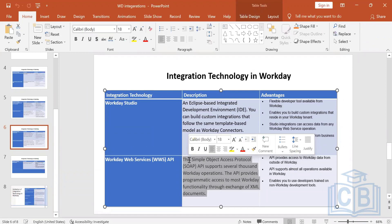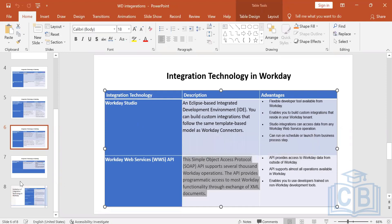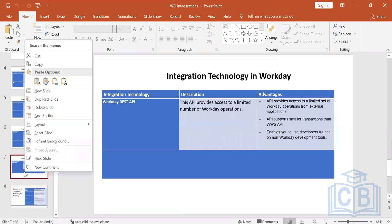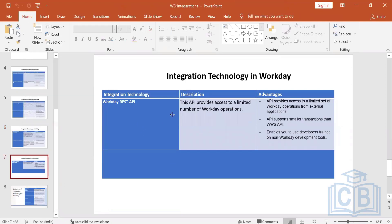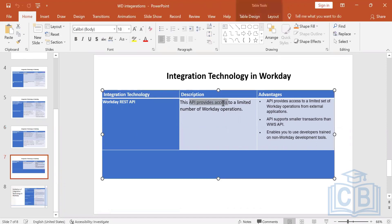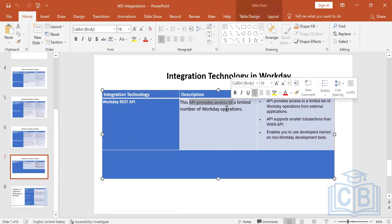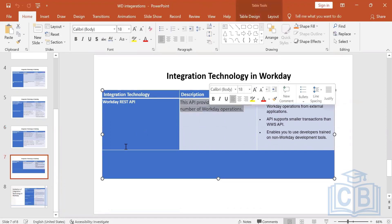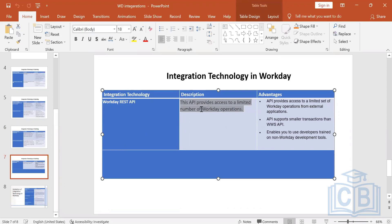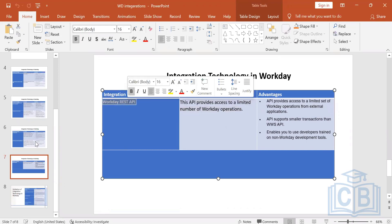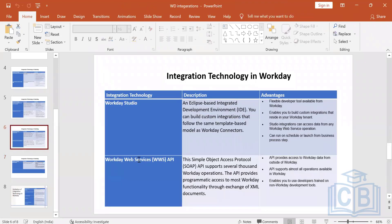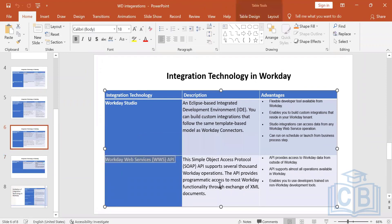REST API is also provided by Workday and has a limited number of Workday operations. It is generally used for mobile applications — if you have developed a Workday mobile app and want to customize it, you use the REST API. However, only very limited operations are supported for mobile.